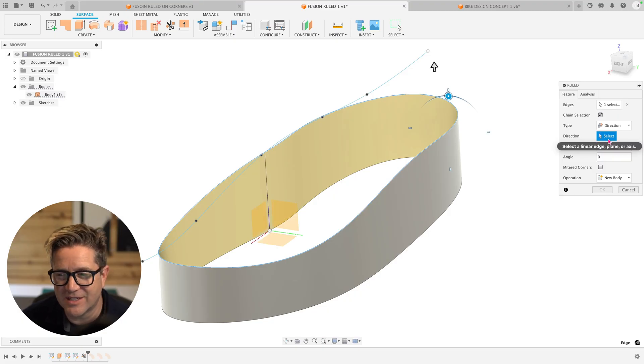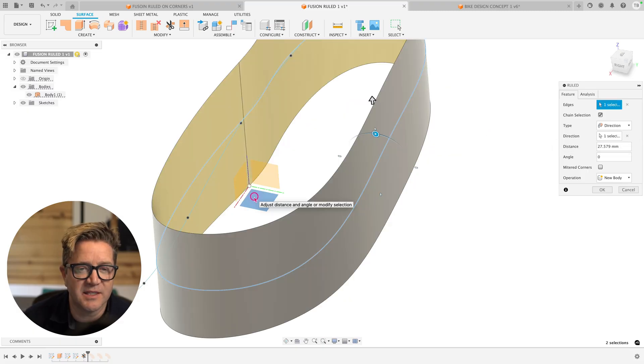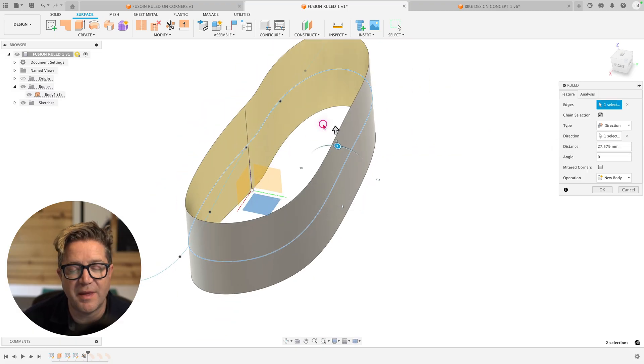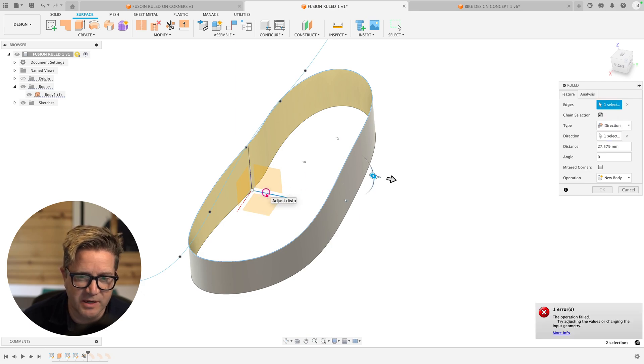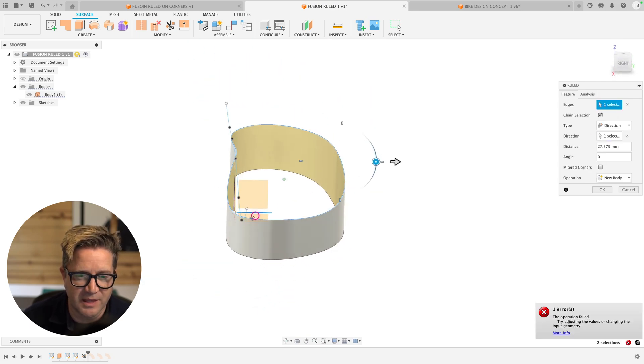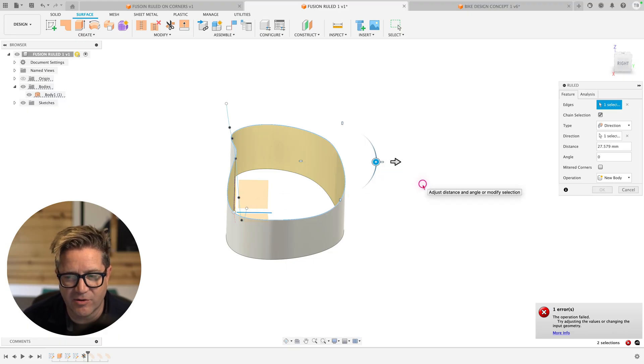And this is where you can select a linear edge, construction plane, or an existing axis. Selecting this plane, it applies this direction normal to this plane going up, and that is solvable. If we choose a direction axis like this one, it's not able to solve it because of the conflicts that it's getting when it's coming out at this angle.